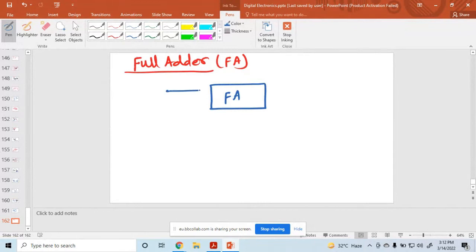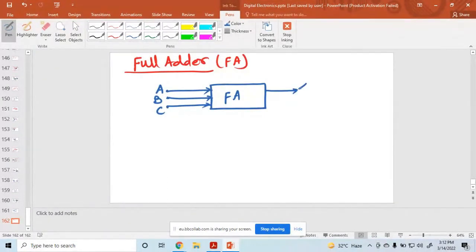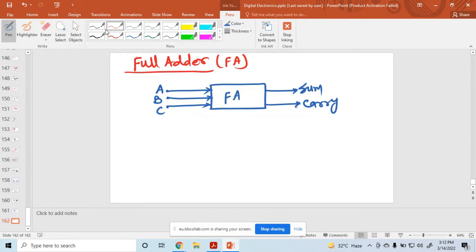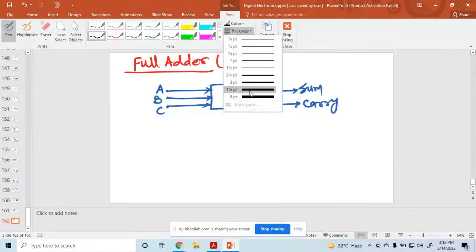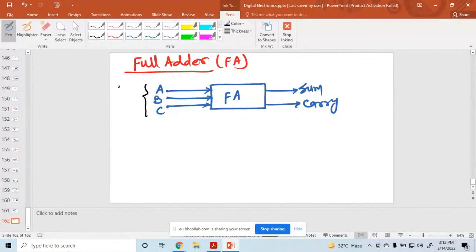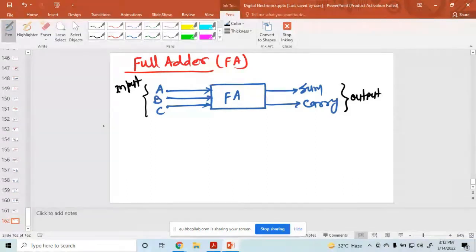The full adder has inputs A, B, and C. The output is sum and carry. So the full adder has 3 inputs and 2 outputs. This is the block diagram of a full adder.